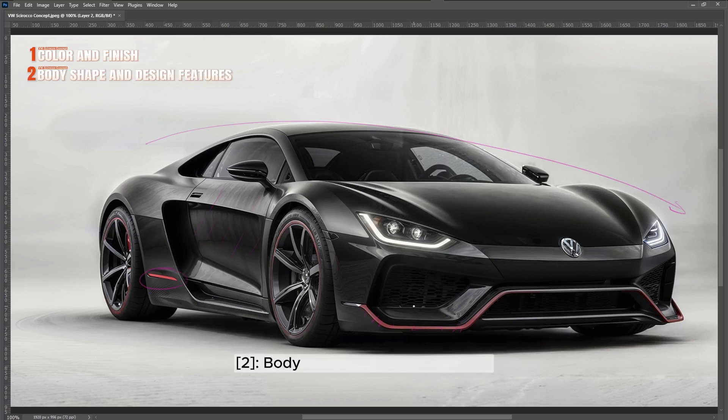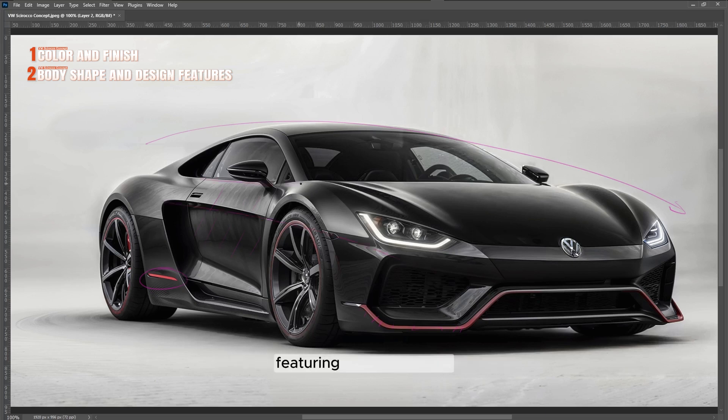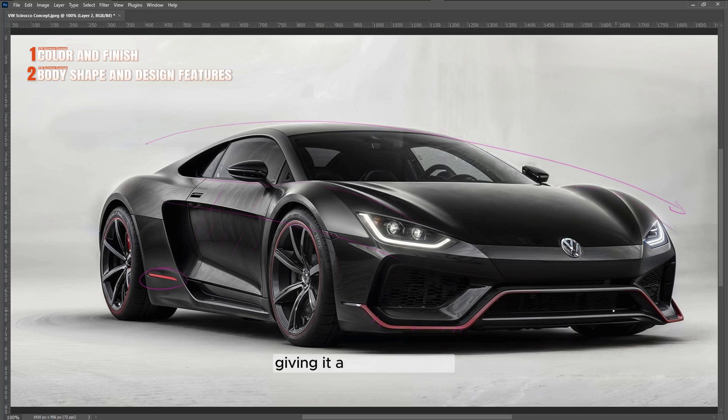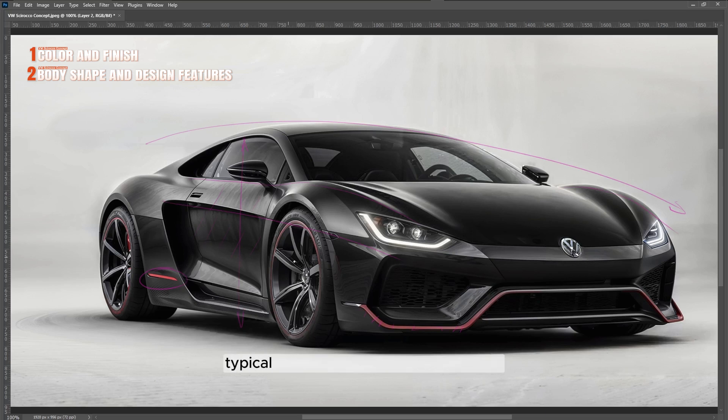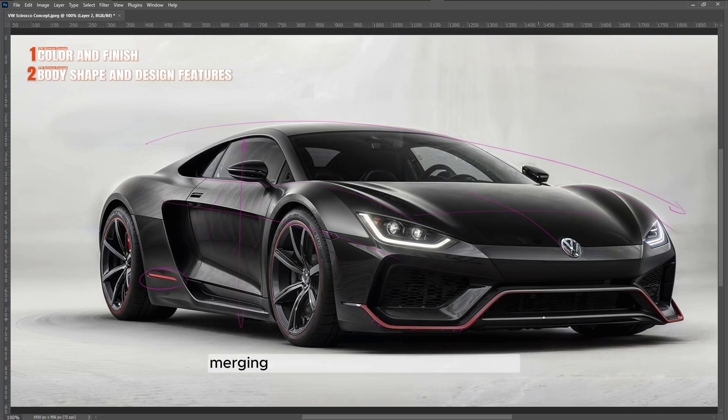Body shape and design features: The design is angular and sharp, featuring geometric lines that converge towards the front, giving it a predatory look. The silhouette is low and elongated, typical of high-performance sports cars. The hood is relatively flat and slopes gently downwards, merging seamlessly into the front.